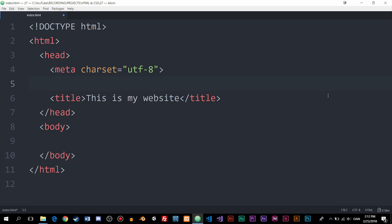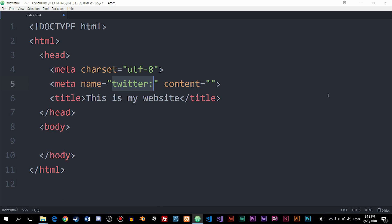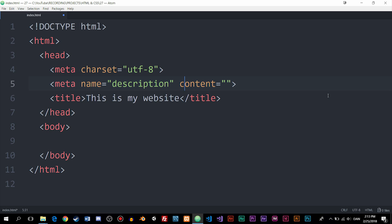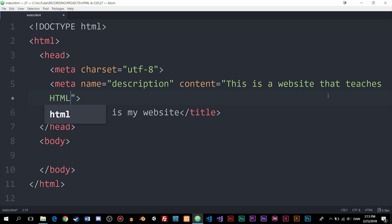Underneath the Charset, we're going to include a description meta tag. I'll create a meta tag, and inside the name attribute I'll write "description". Inside the content attribute, we write the actual description — for example: "This is a website that teaches HTML and CSS." It's very important to note that we can't have more than 160 characters inside this meta tag. 160 is the maximum.